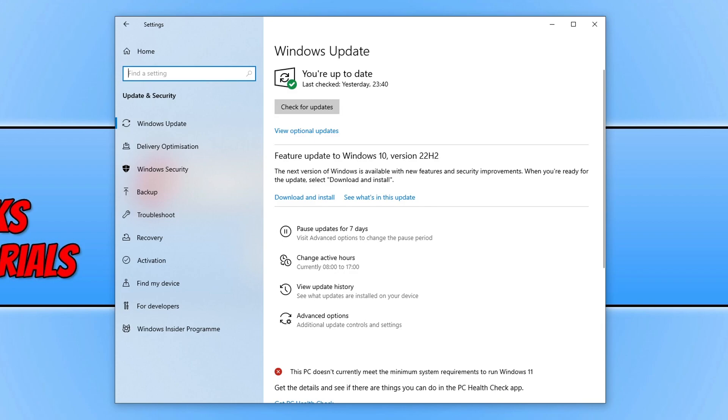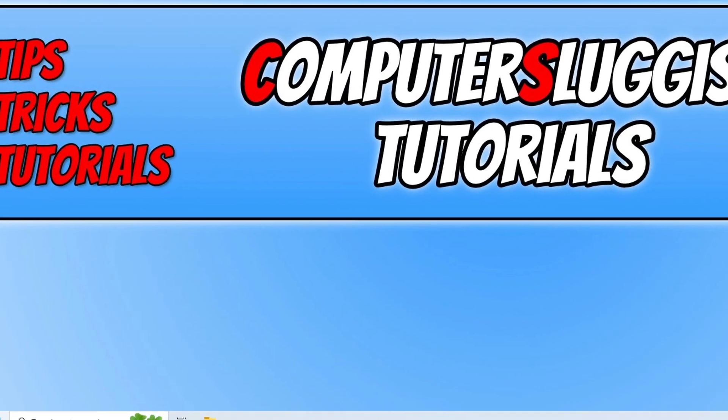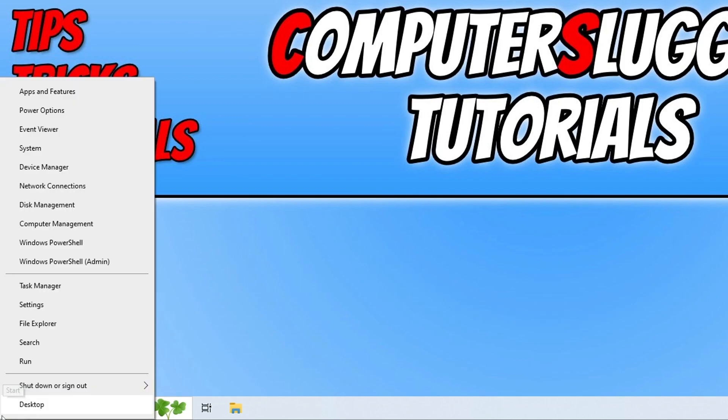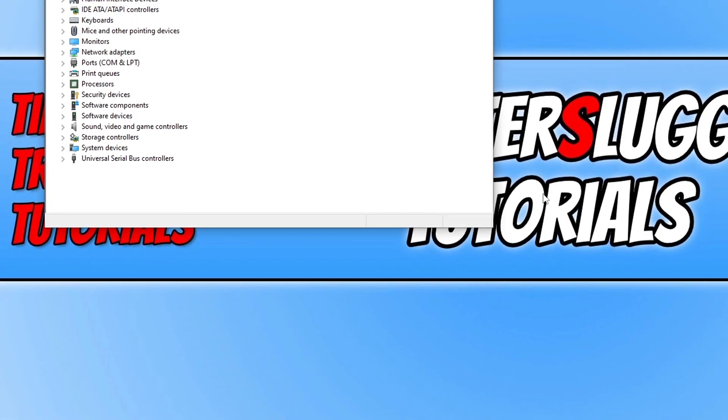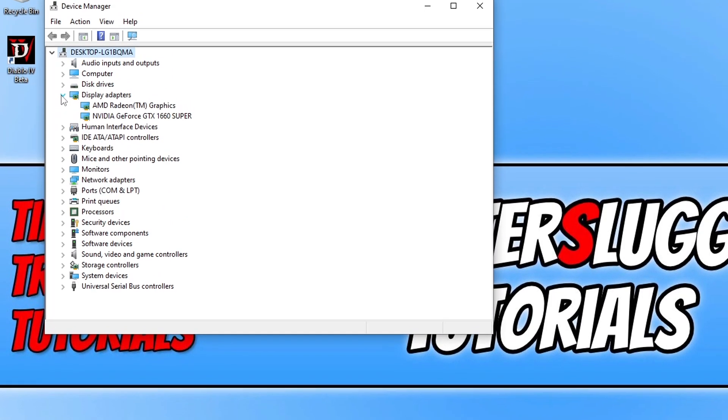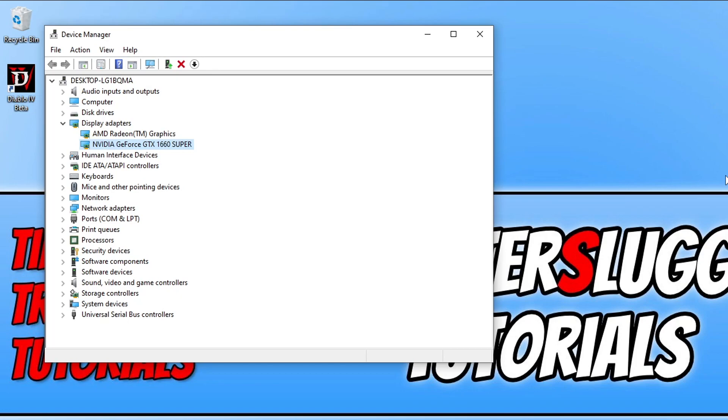If you're not sure what graphics card you have in your computer, you can find this out by right-clicking on the start menu icon and going to Device Manager. Then expand Display Adapters and you'll see your graphics card here. I've got a GeForce GTX 1660 Super, so I'd need to go to the Nvidia website and download the driver. If you have AMD, go to AMD; Intel, go to Intel. I will put some links in the description on guides we've done on how you can update your driver for your graphics card.